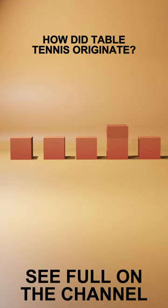Table tennis quickly spread to other European countries, becoming a popular pastime in homes, clubs, and schools. In 1920...